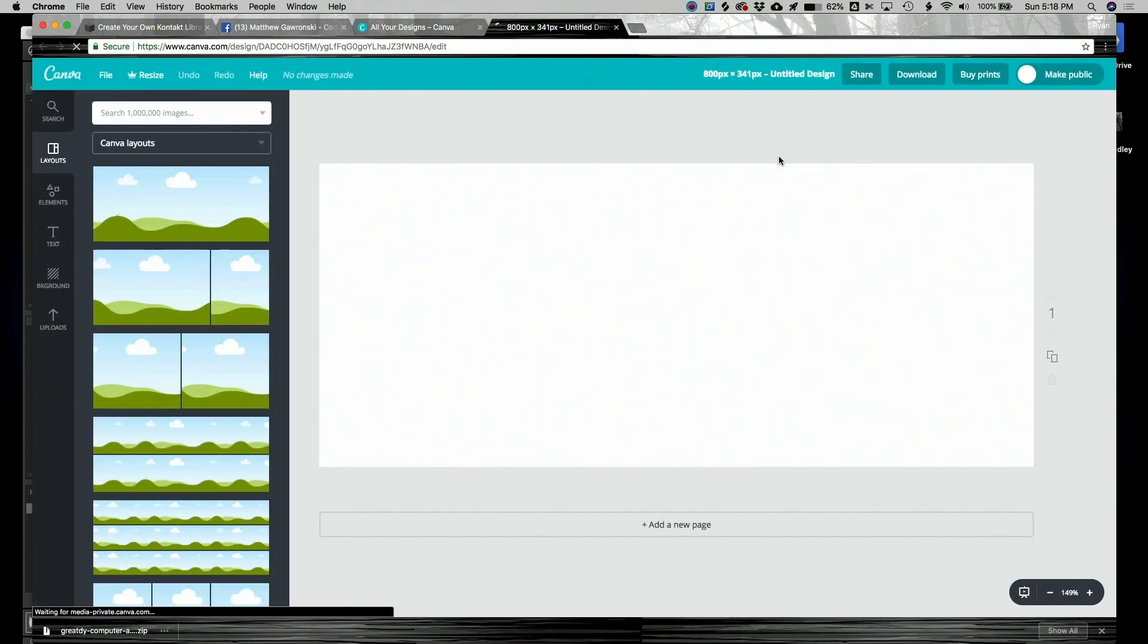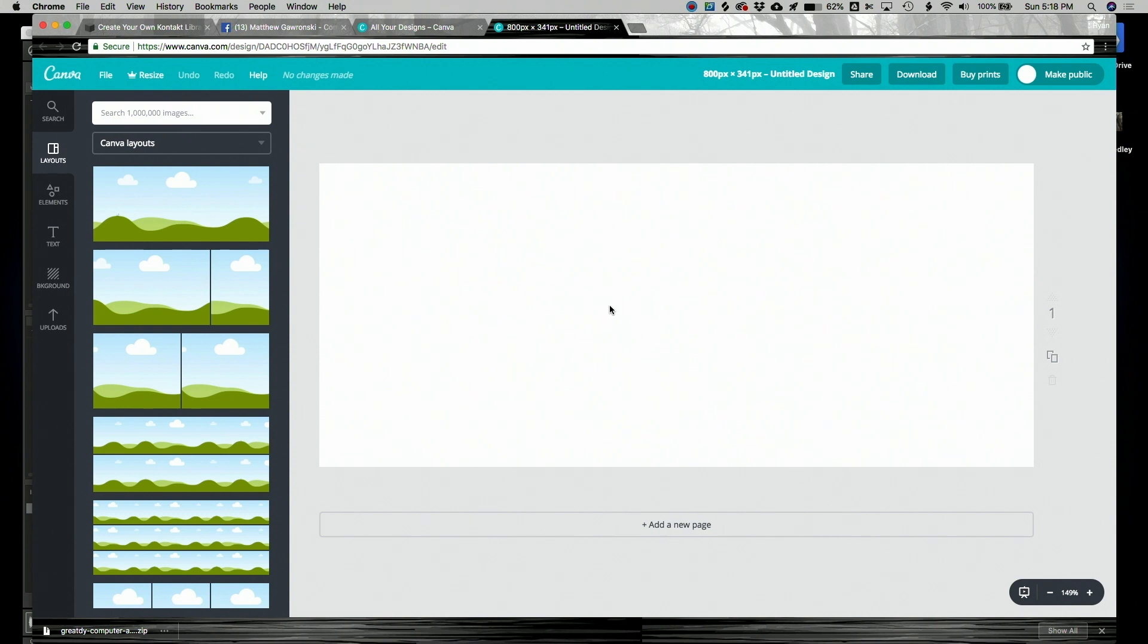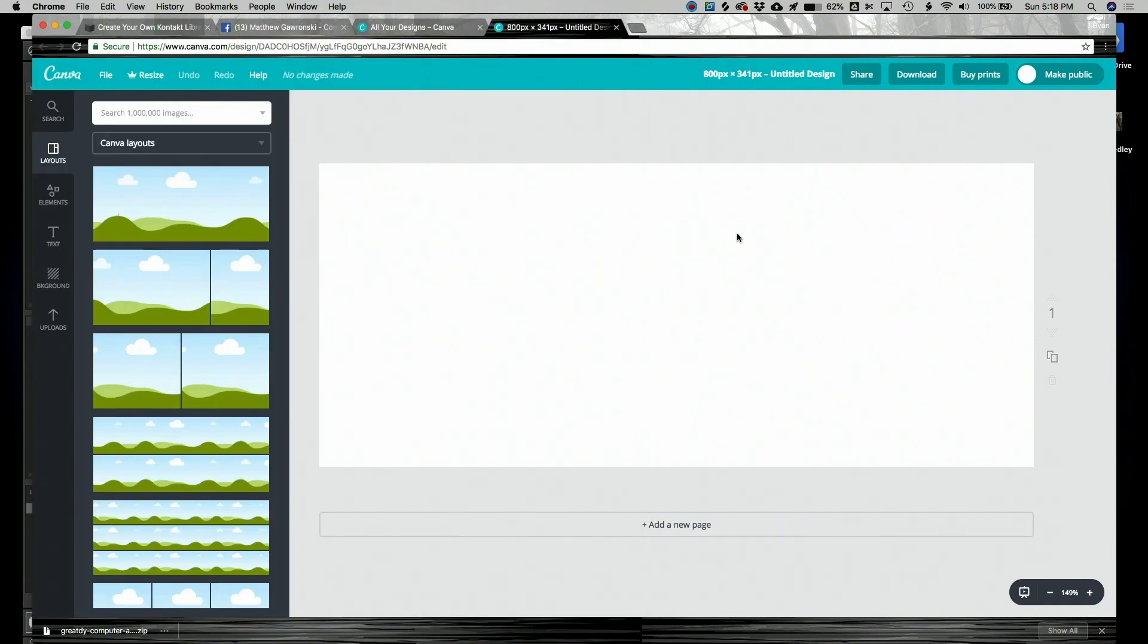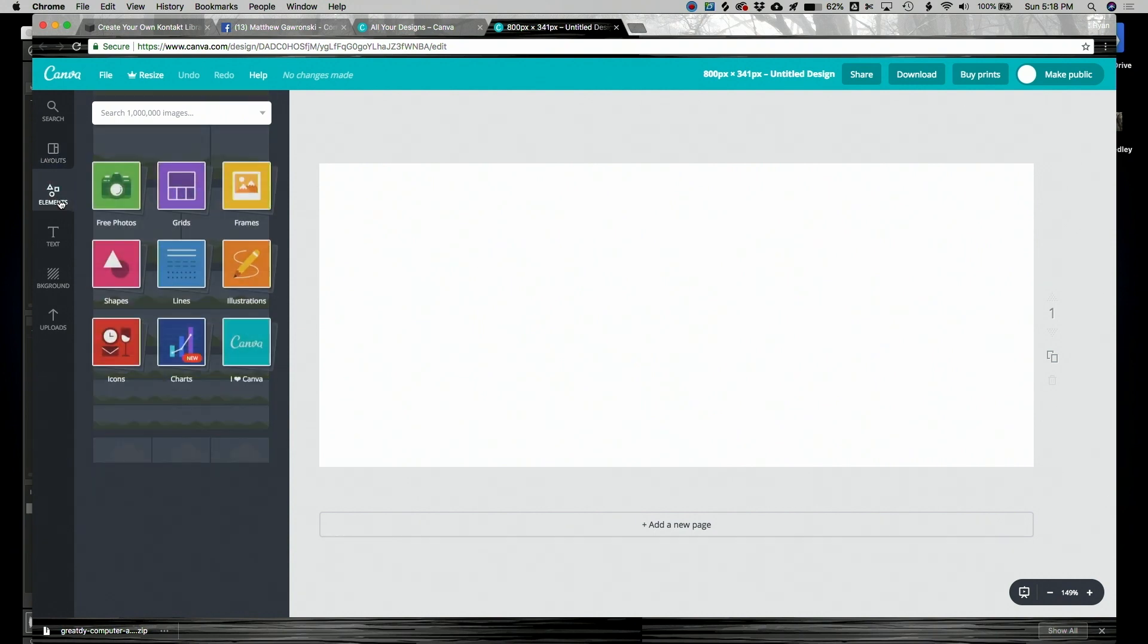Alright, Canva is working its magic. It gave us a canvas the exact size that we need for our Kontakt library. You can see it's that rectangle shape. So Canva is great, fool around in it a little bit.